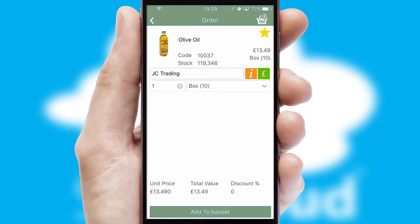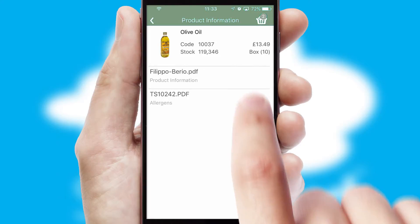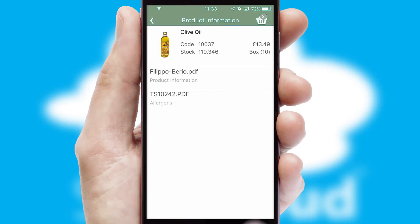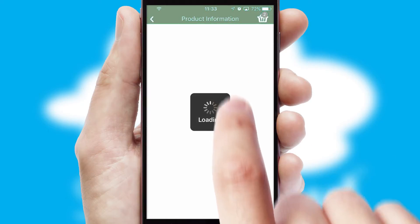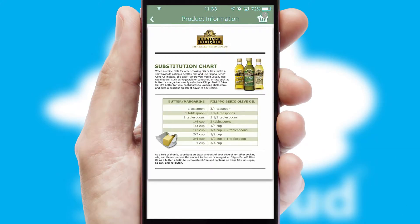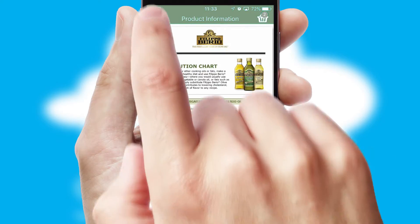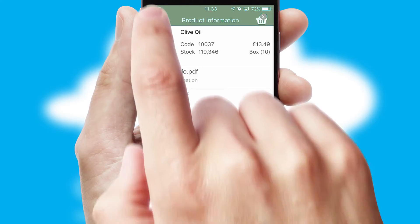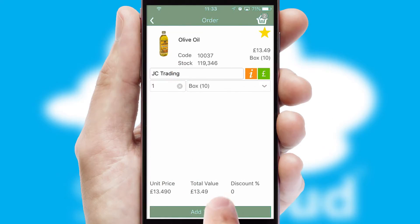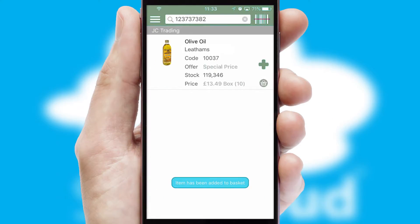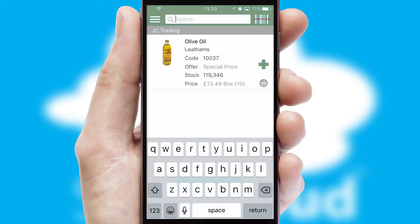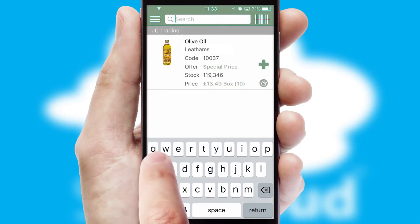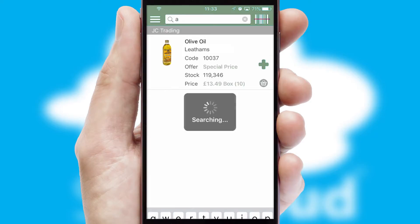If you require further product information, then by clicking the information button, you'll be able to access detailed PDFs on the products. You can also search for products by name, code or other key search words.